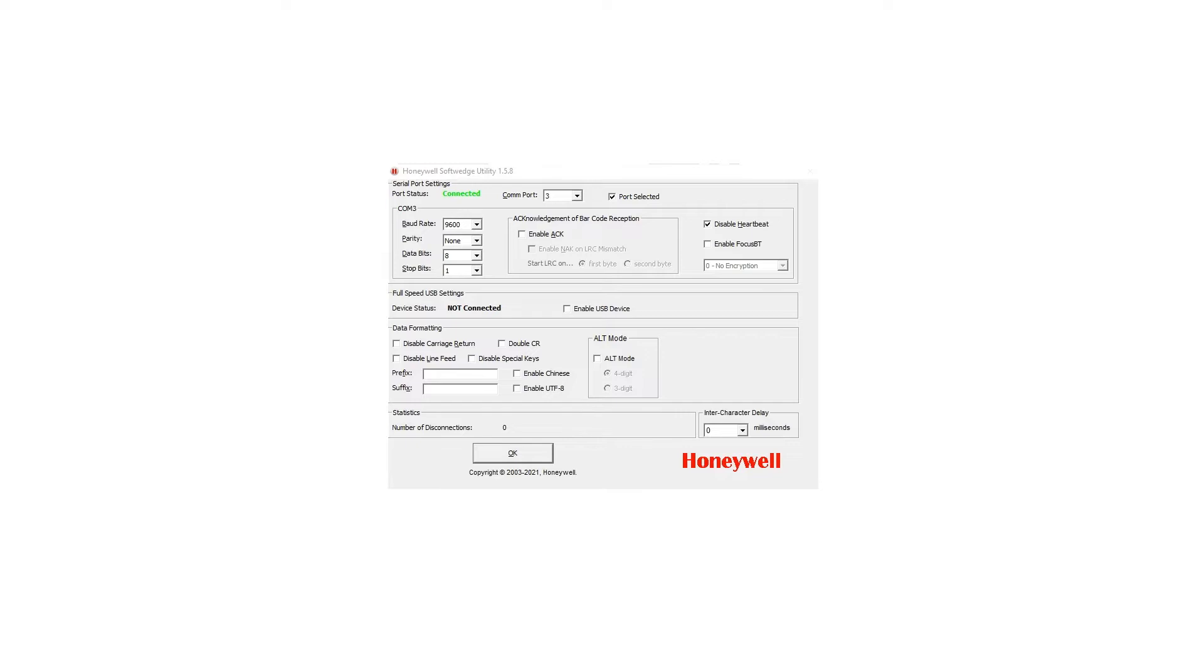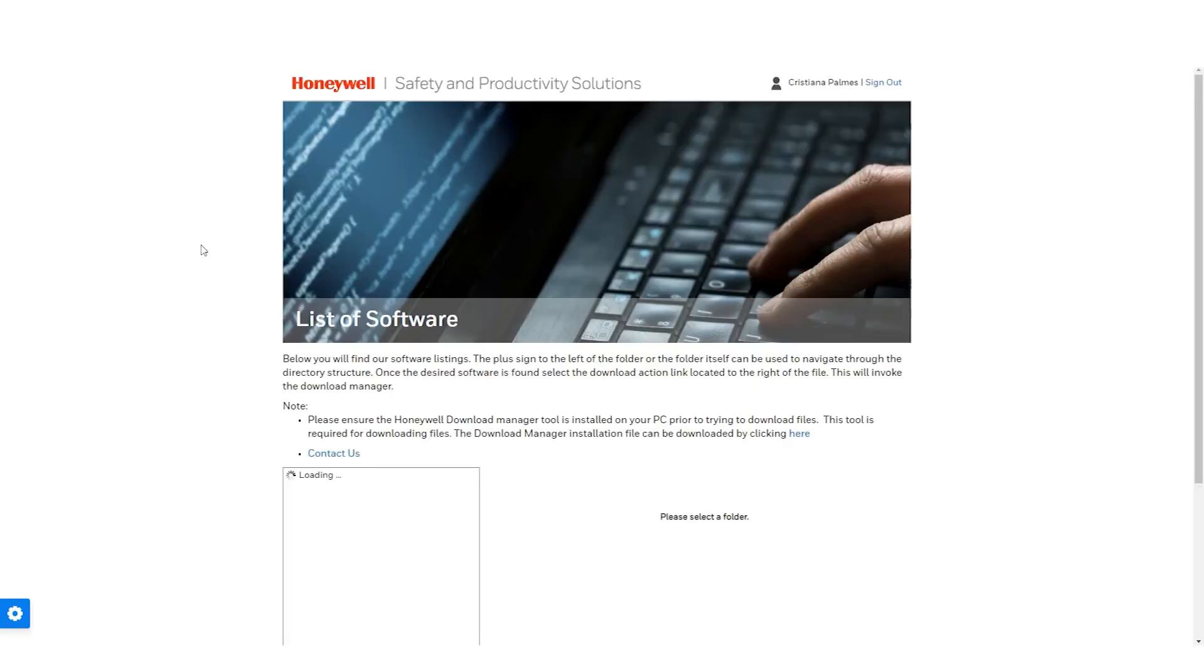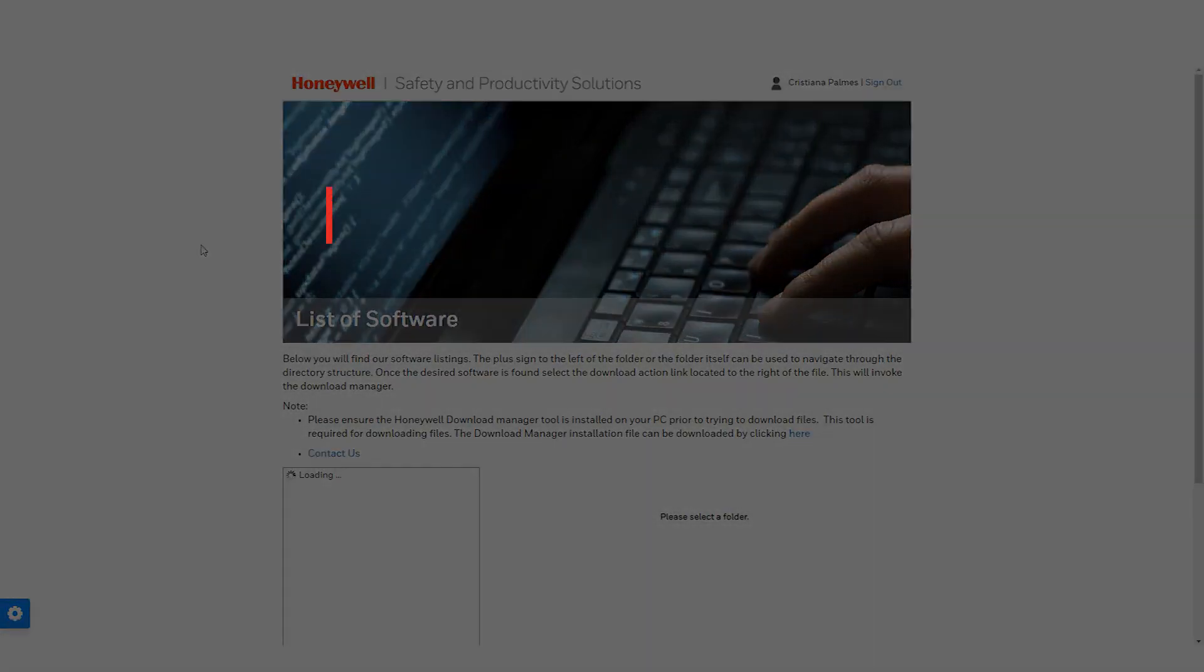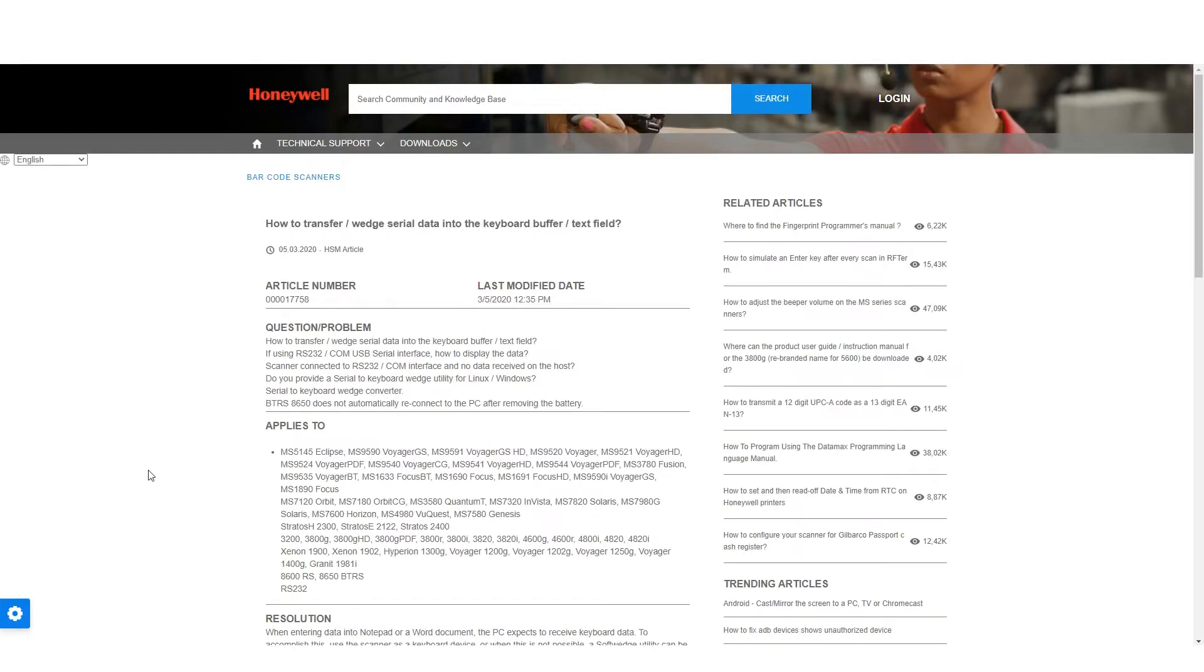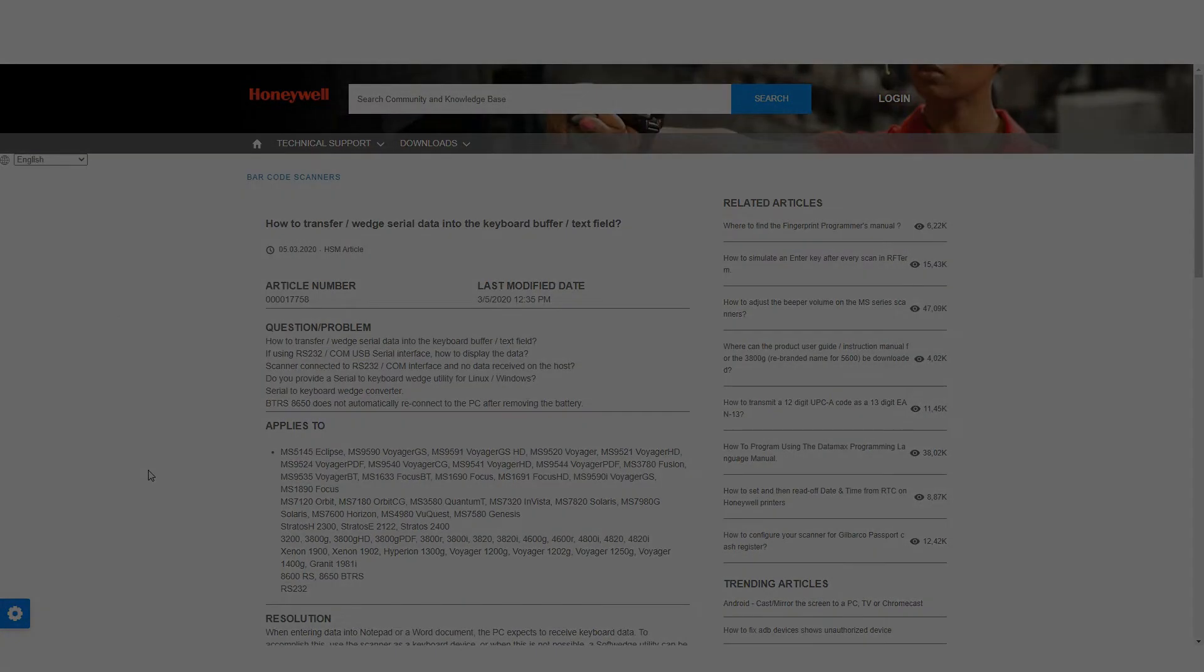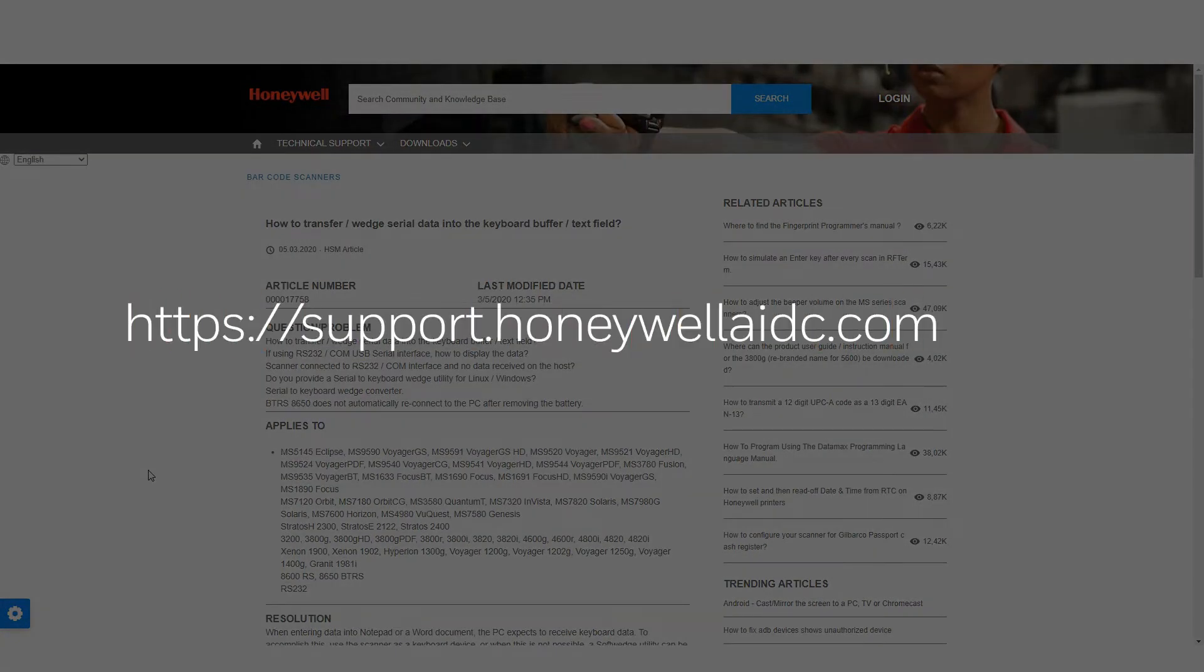There are a couple of soft wedge utilities that can be used. These can be found at hsmftp.honeywell.com or on the support article with the same name as the video.